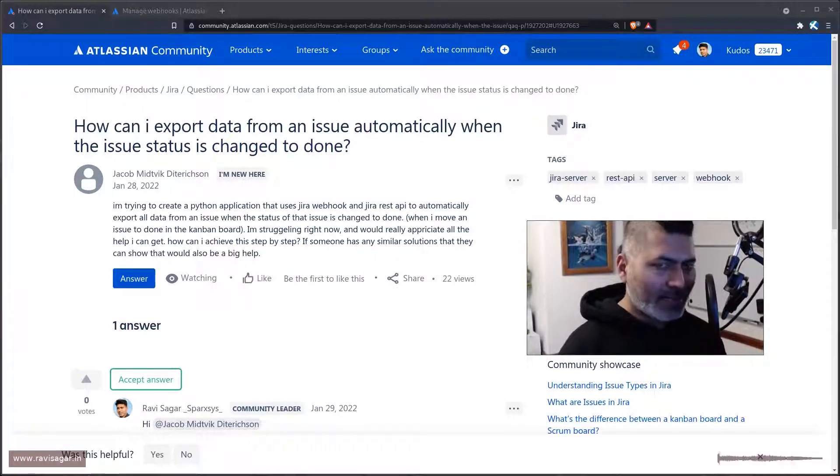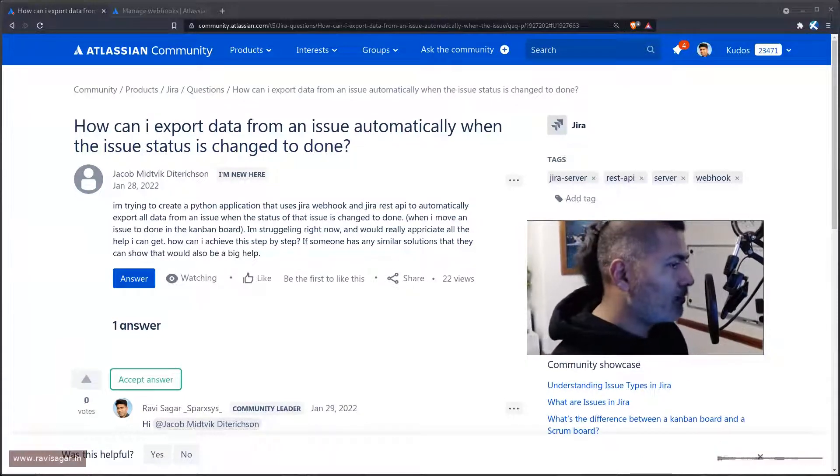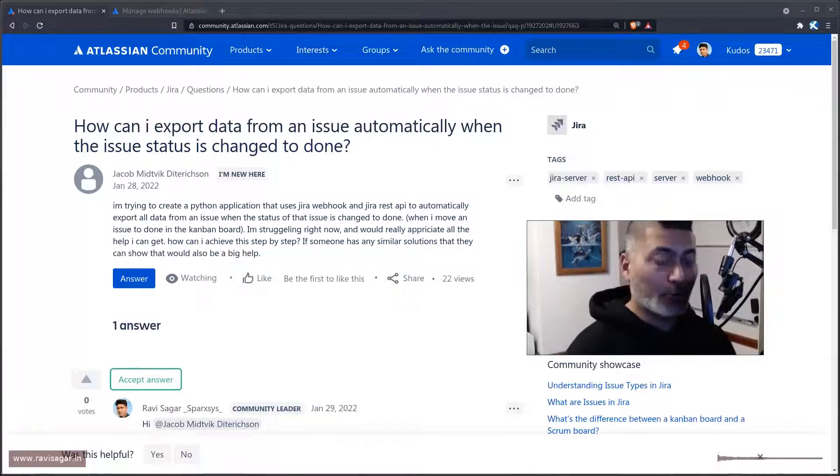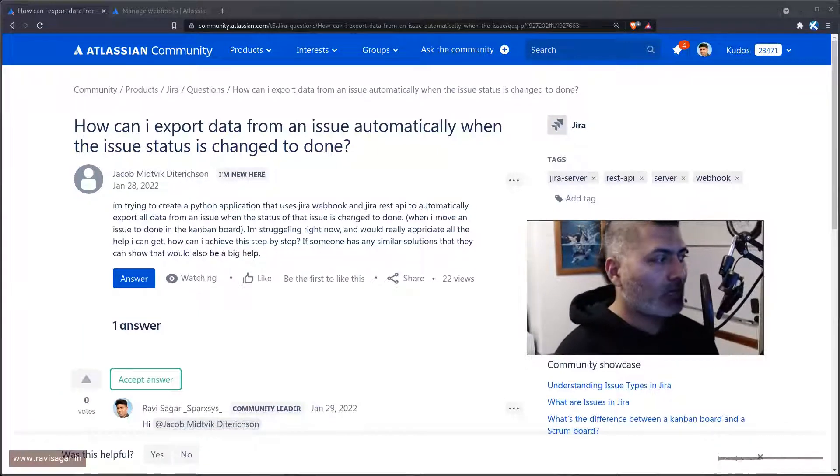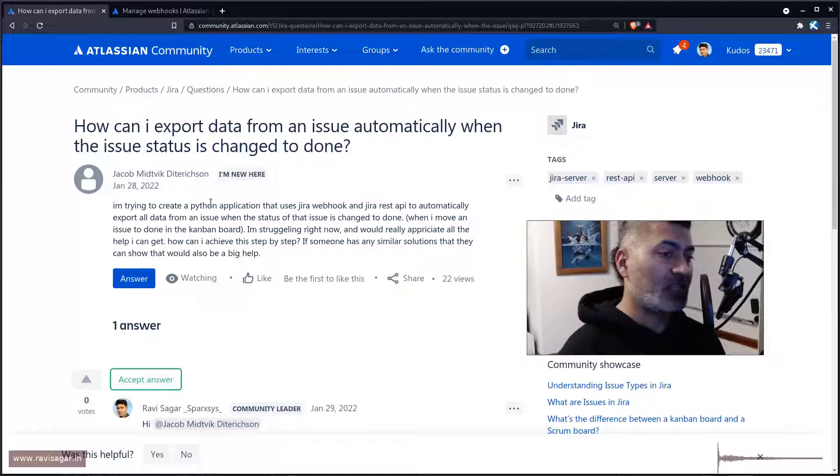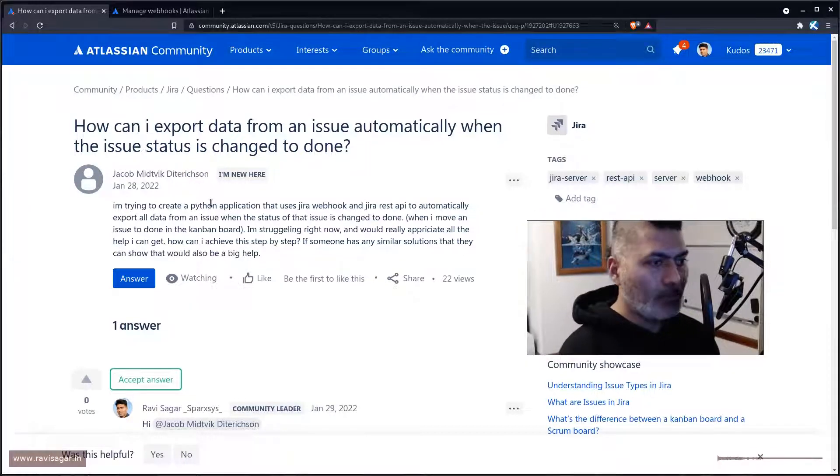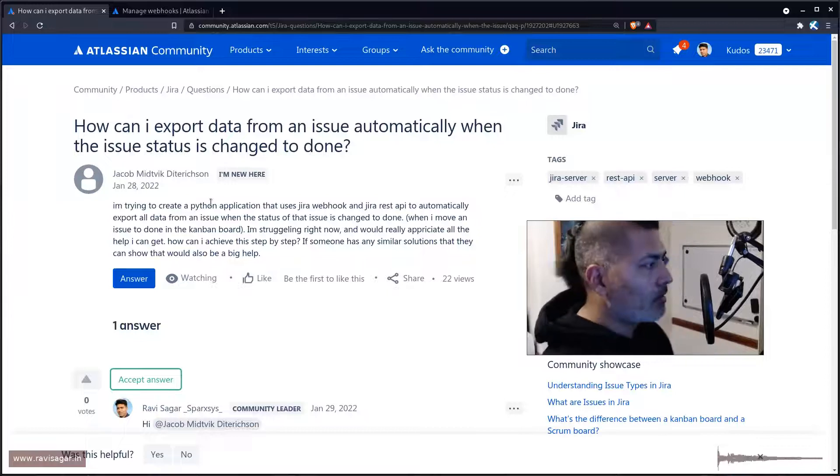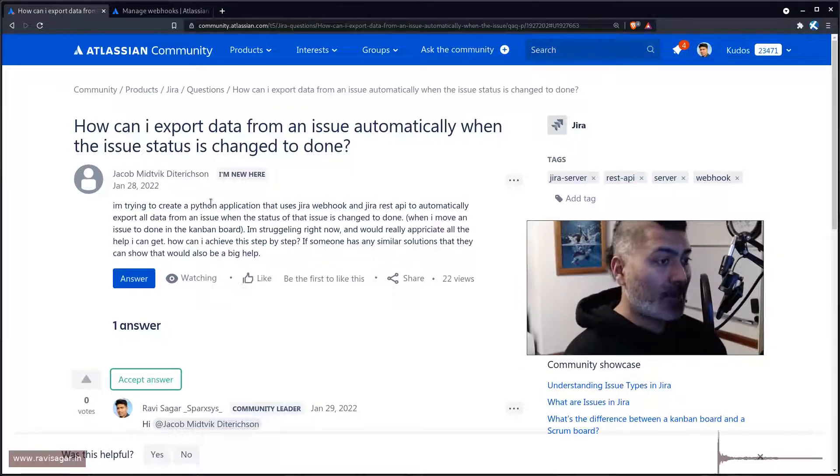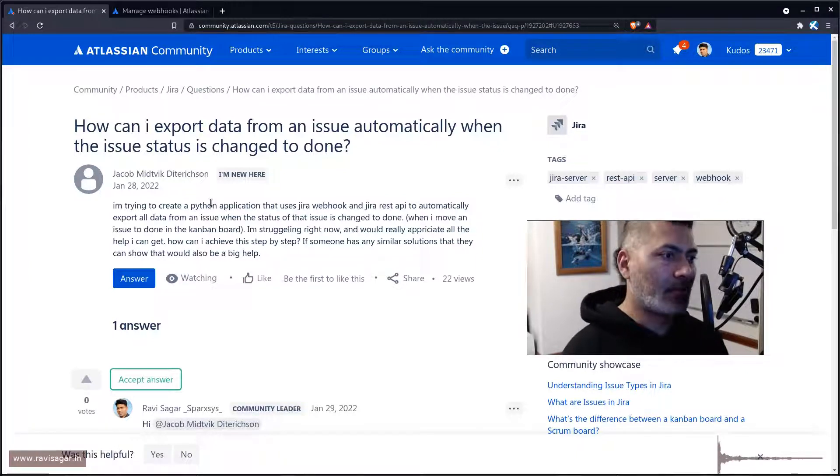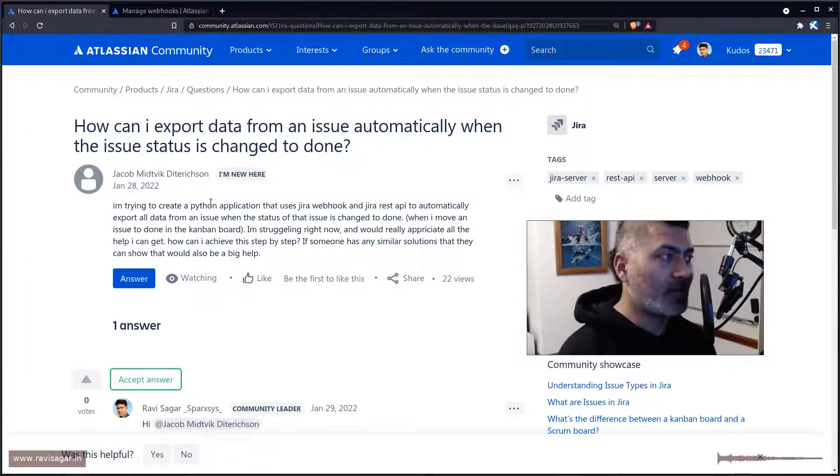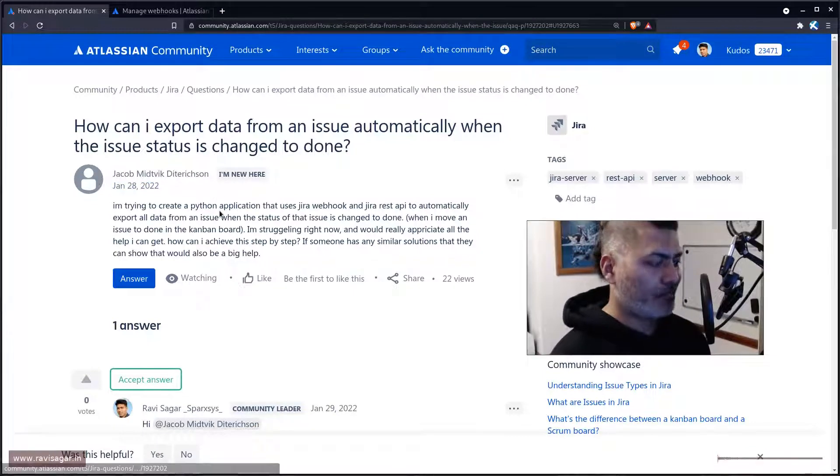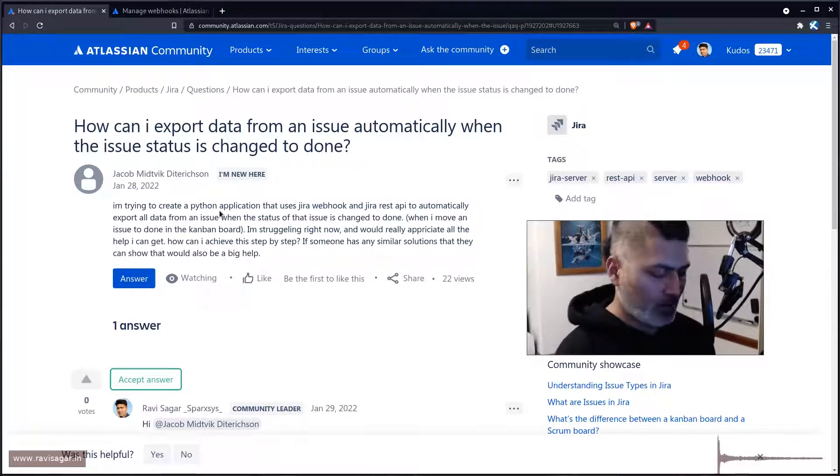This question is slightly different from usual questions about how to export data. What Jacob is trying to do is access the Jira issue data using Python and use Jira REST API to retrieve the information. The main thing is using REST API you can retrieve the issue details, that is not really difficult.